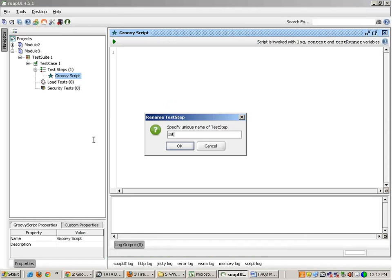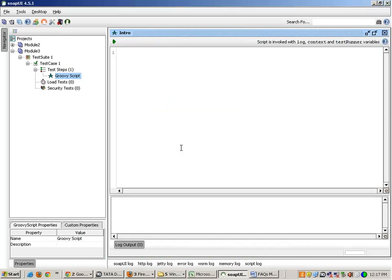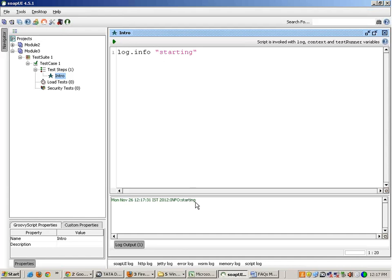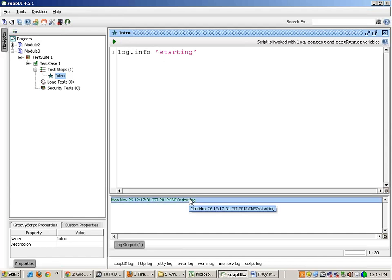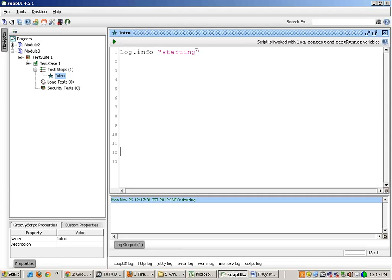I'll just rename this script to 'intro'. We had seen earlier that using log.info you can print anything — like 'groovy' — and if you run this it gets printed in the logs. Now in this particular Groovy script you can also make a class.